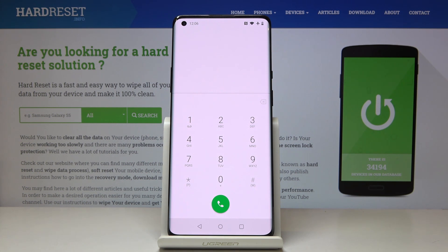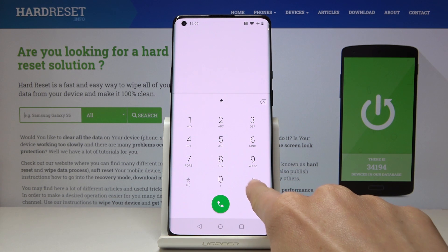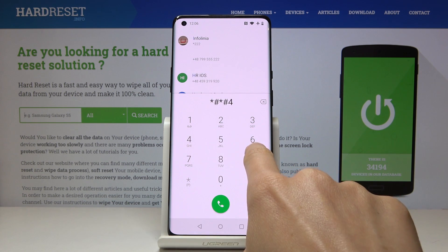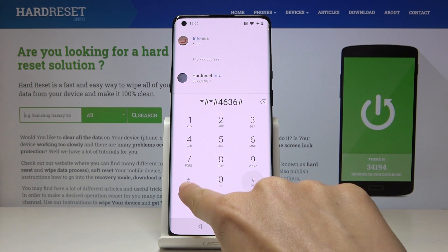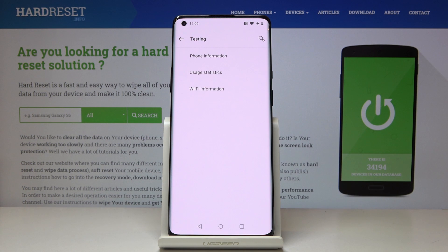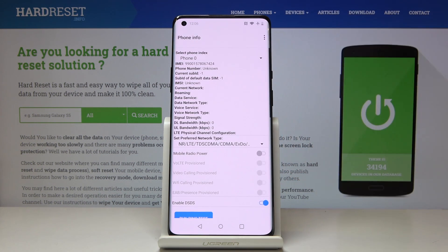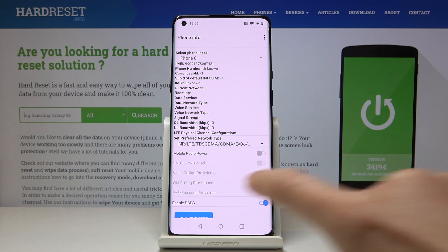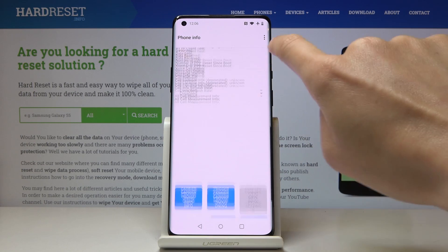Now we'll open the testing menu performed by Google. Just enter *#*#4636#*#* and here you can check the phone information, usage statistics, and also Wi-Fi information. Under phone information you've got the IMEI number, phone number, current network, signal strength, data service, data network type, and many other useful info.